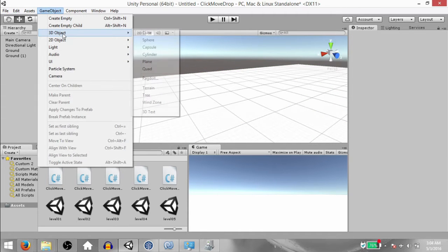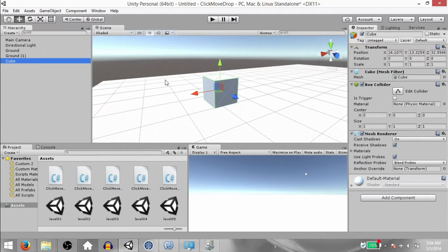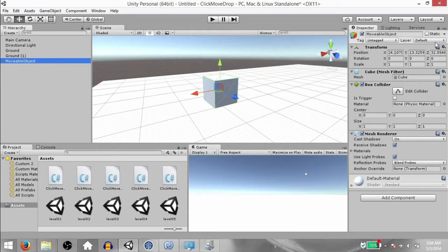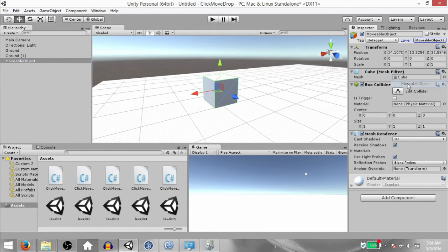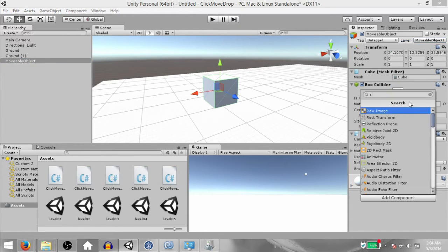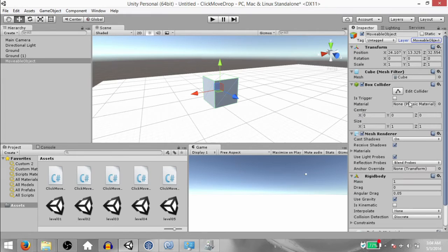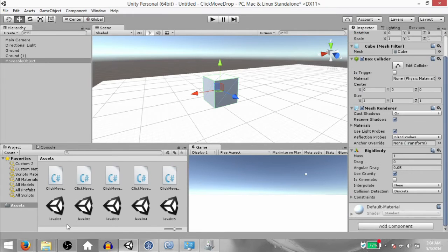Next, click Game Object, 3D Object, Cube. Rename this object to Movable Object and set its layer property to Movable Object. Then add a Rigidbody component to it.